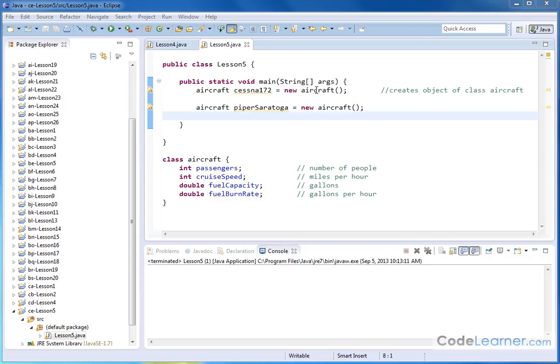Here we're going to finally learn how to use the objects that we've created, and we're finally starting to get into real object-oriented programming. So here all I have done is copy the relevant parts of the last lesson. This should all be familiar to you.